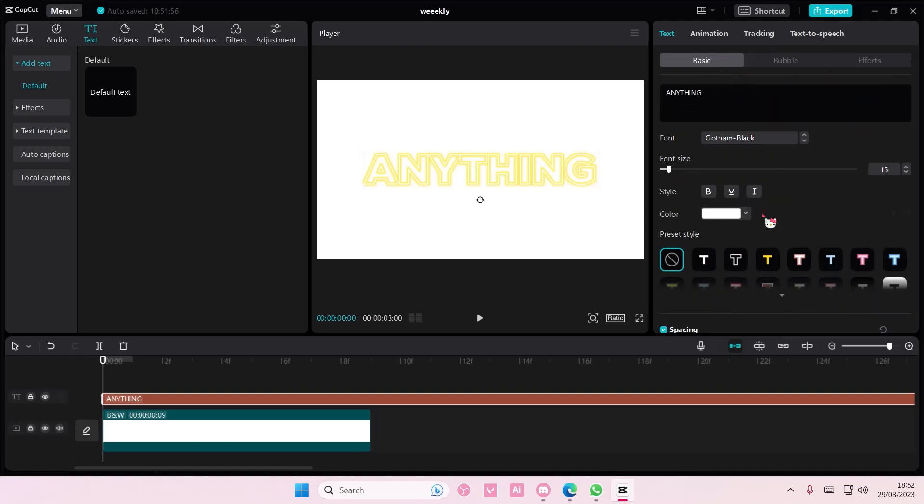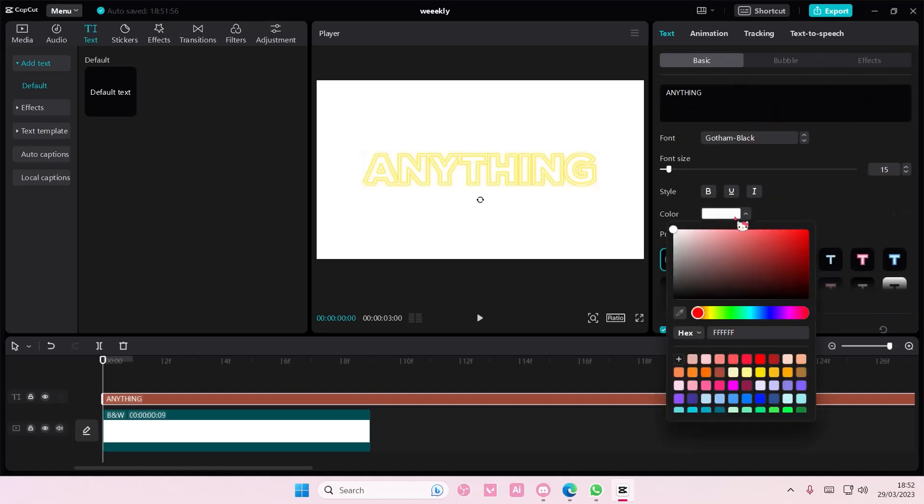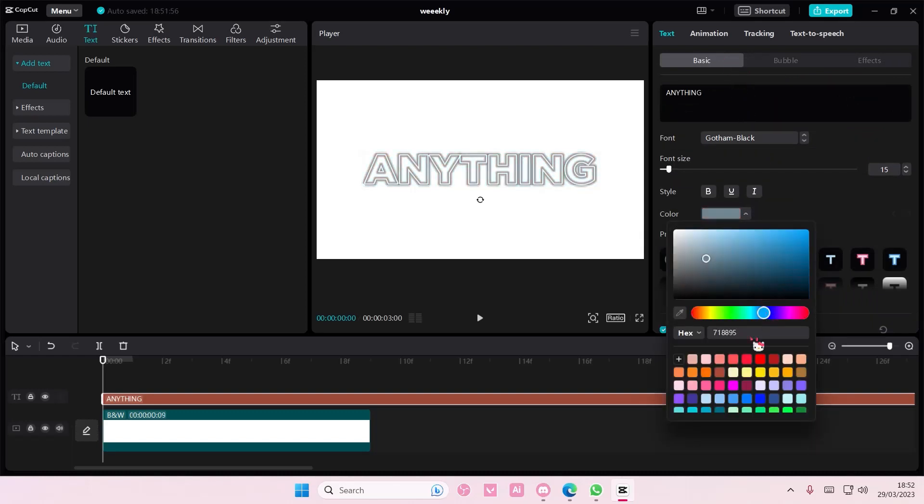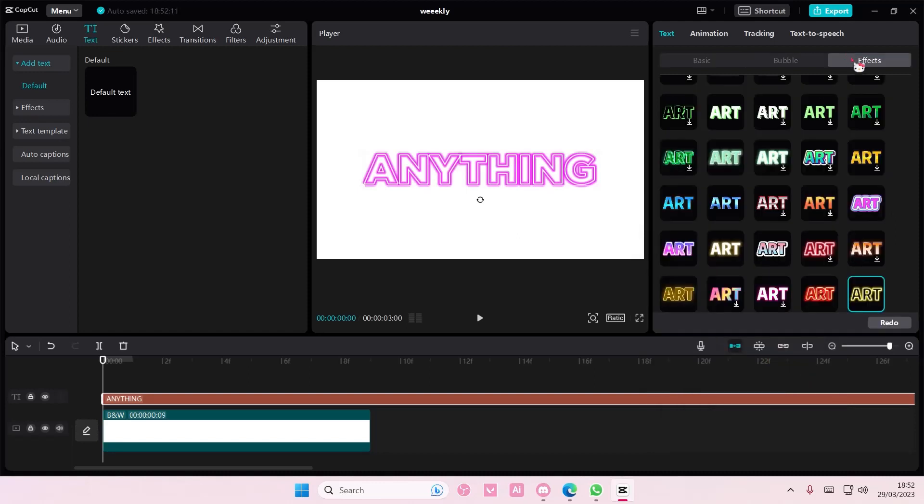So go to basic and just go to color and select the color you want and it's going to change it to that exact color as you can see.